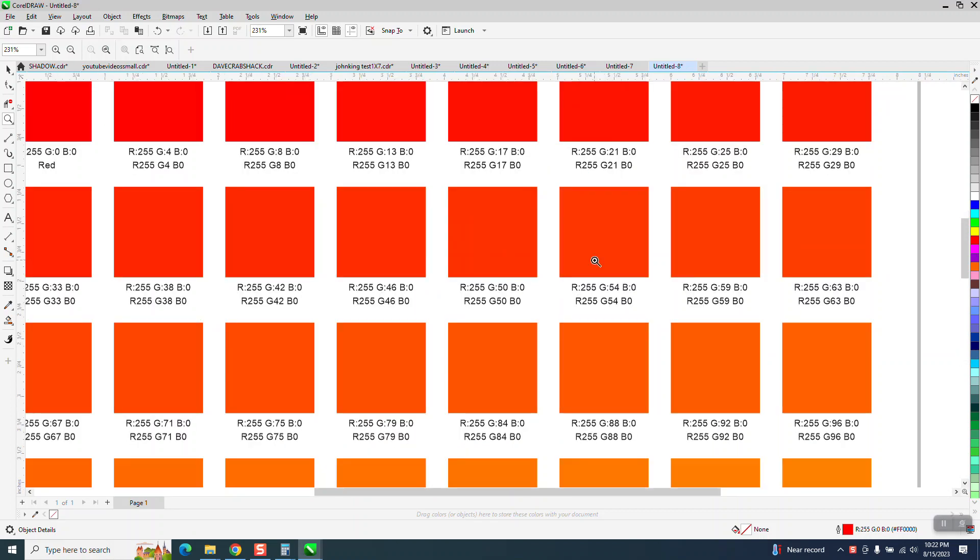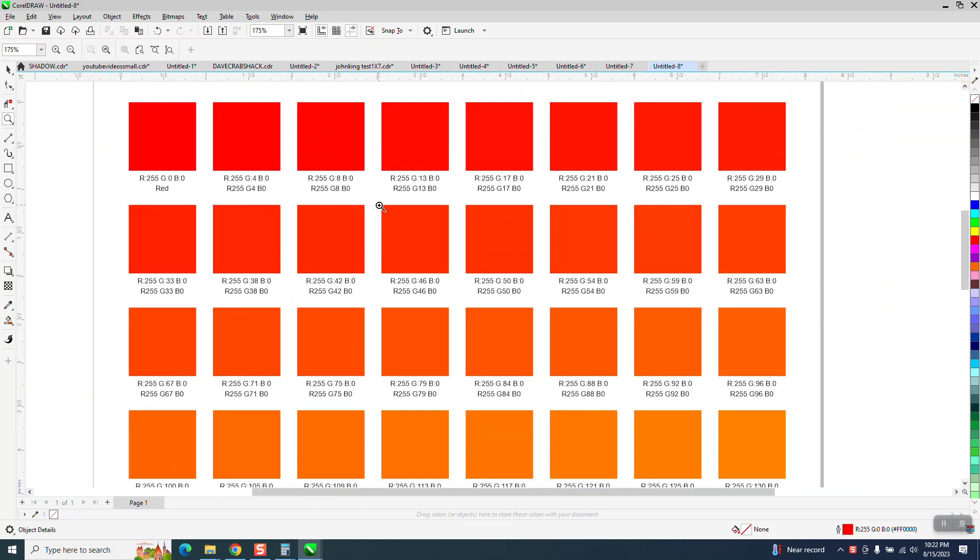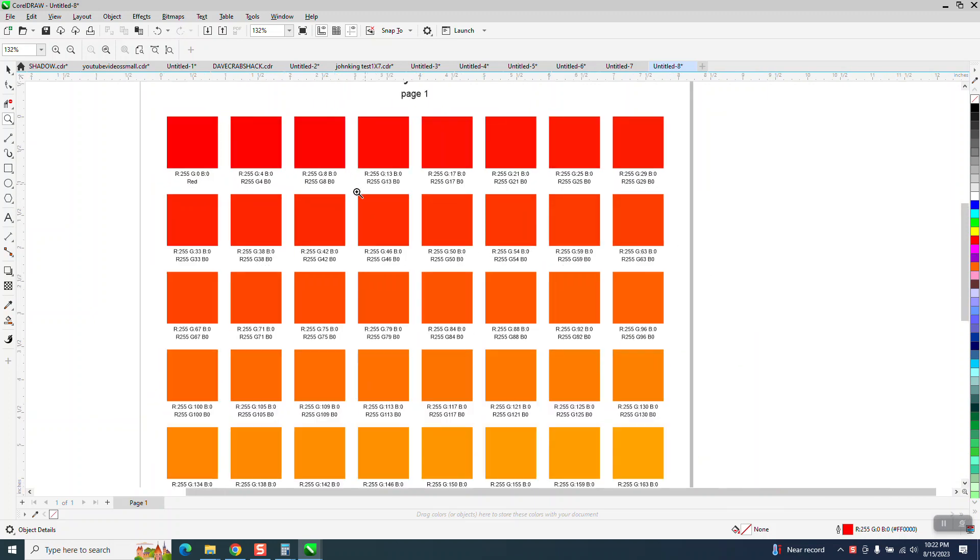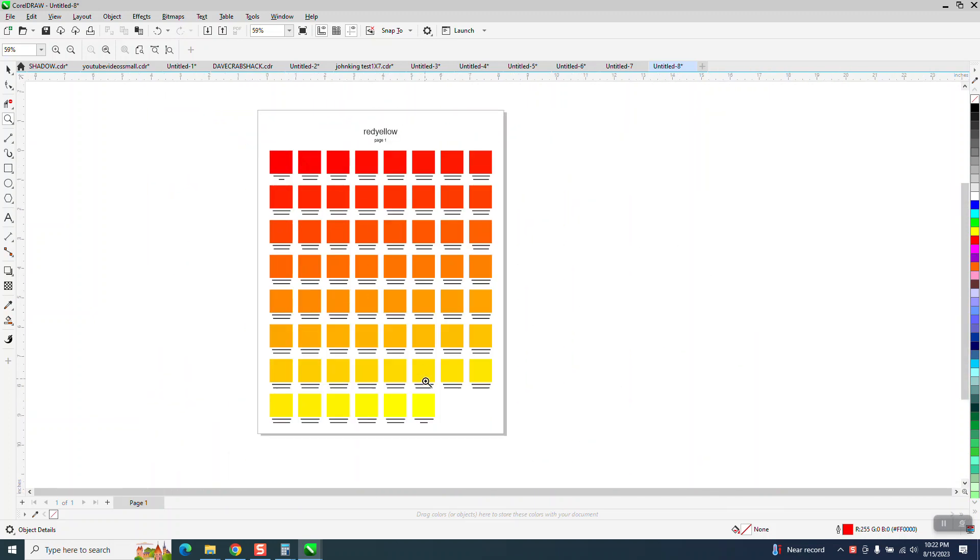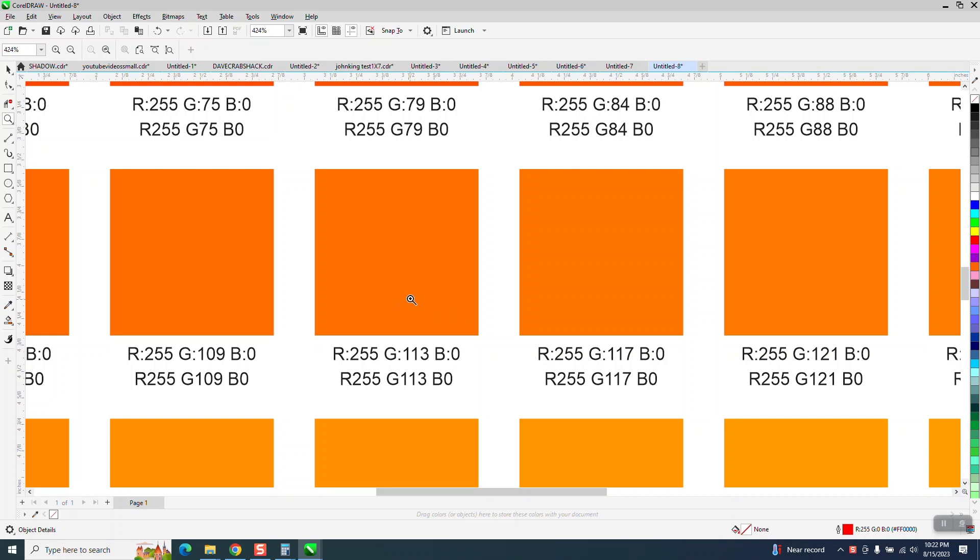Somebody asked me how they could create, and I'm using RGB, they're a printer, they're going to probably use CMYK, how they could send a variation of like red and yellow to a customer and have the customer pick it.